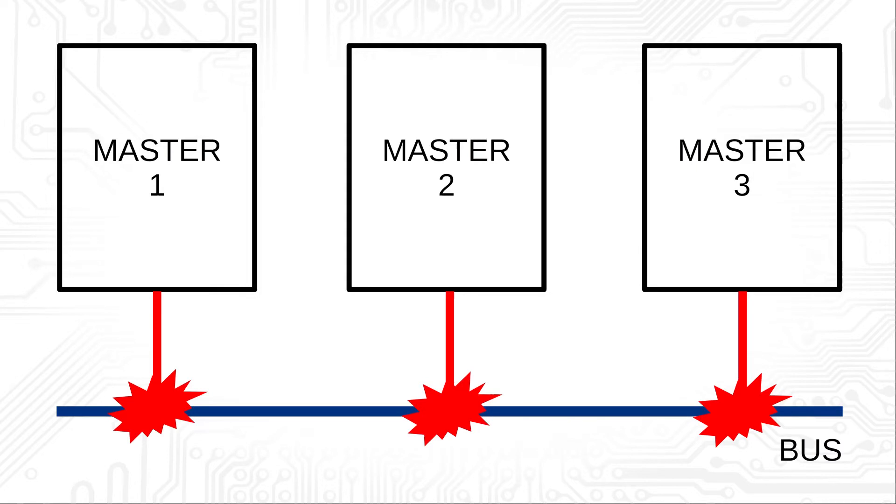With the help of certain mechanisms, it must be automatically decided which master receives the bus access. This is called arbitration.